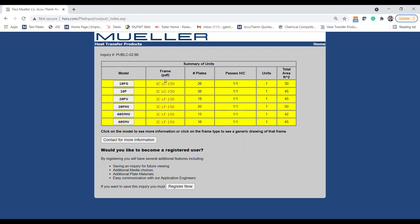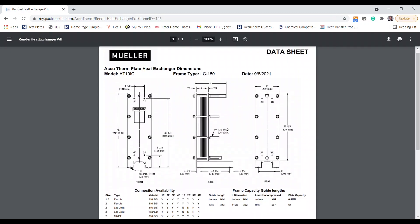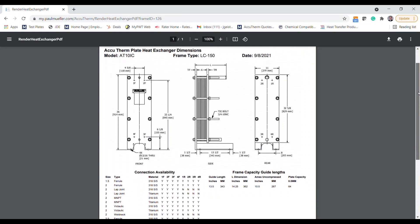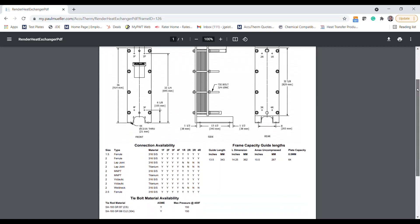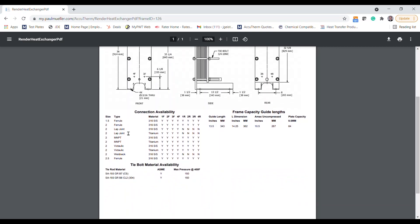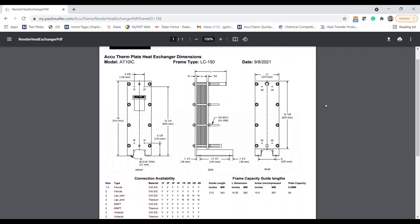If you click on the frame PDF, you'll be taken to a generic drawing of that model. In this case, we can see that it's a carbon steel frame denoted by the C designation. We can see the available connections on this model as well as the overall dimensions of the unit in question.